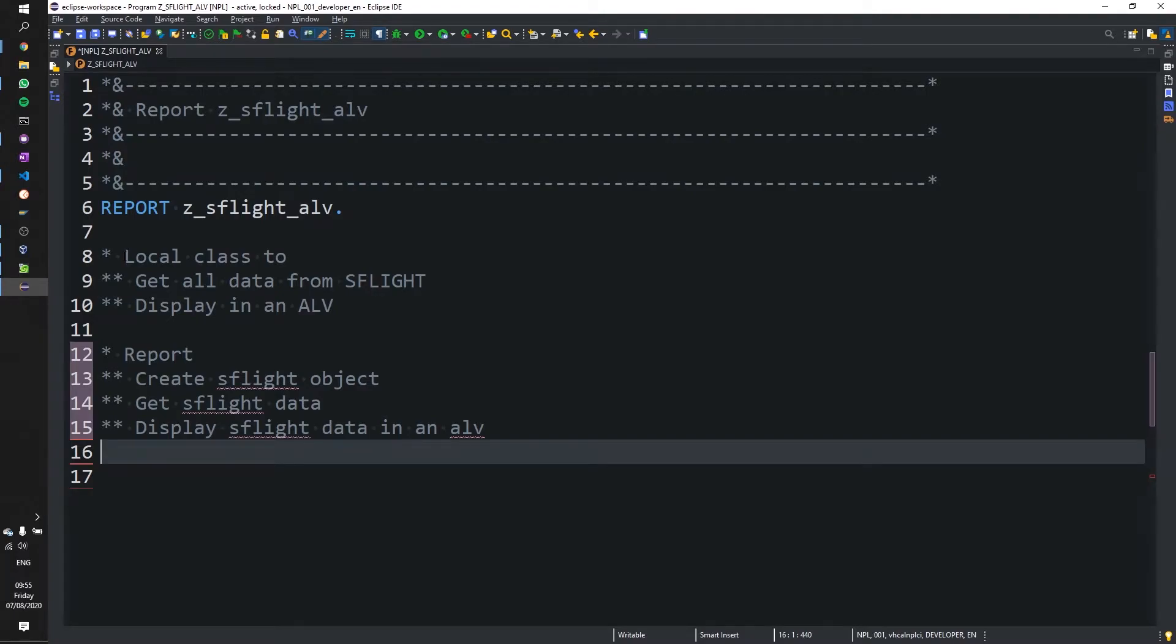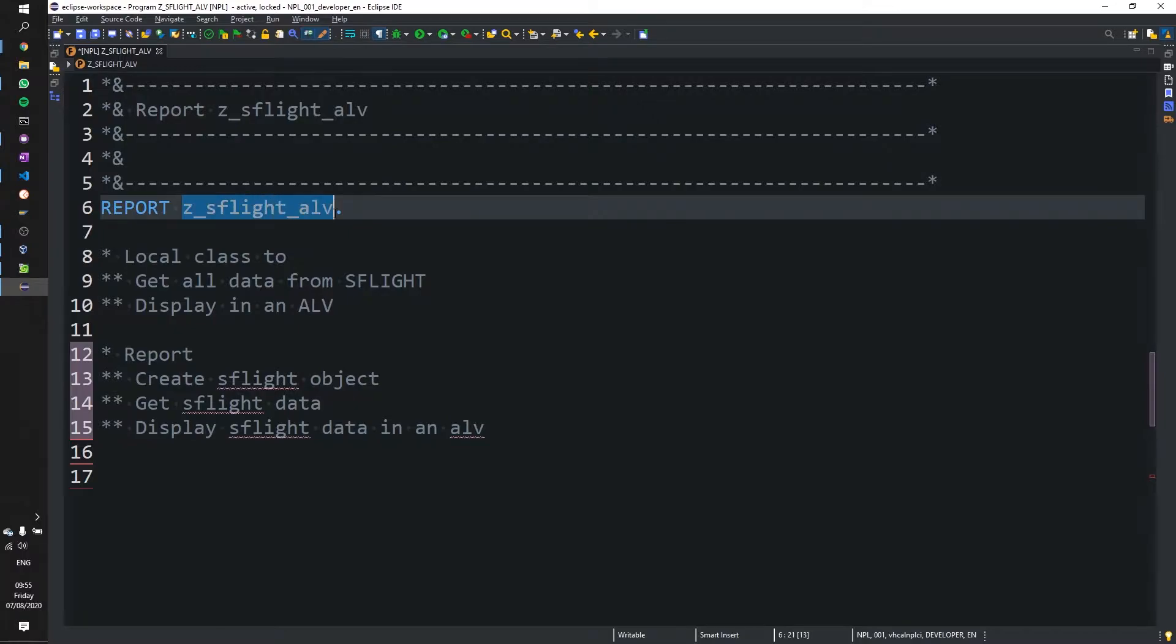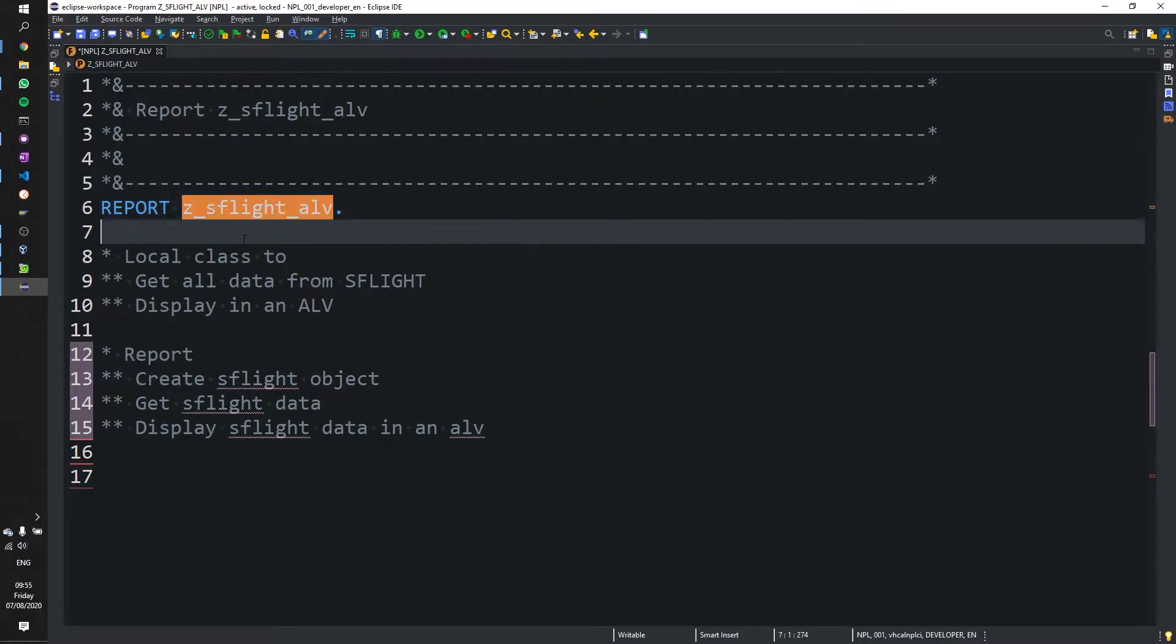Right, in this video we have created a report called ZSFlightALV and in that report we want to take all the table data from SFlight and display it in a nice and tidy ALV.